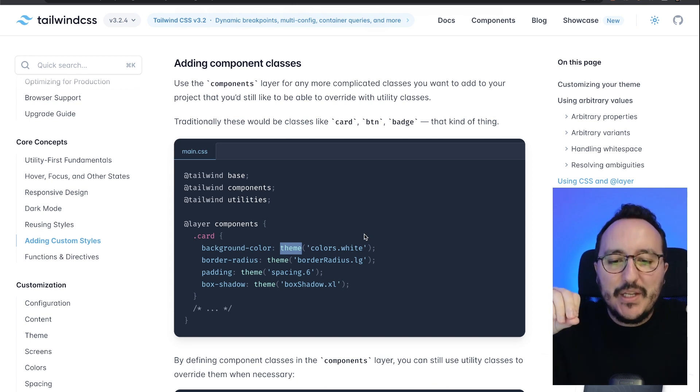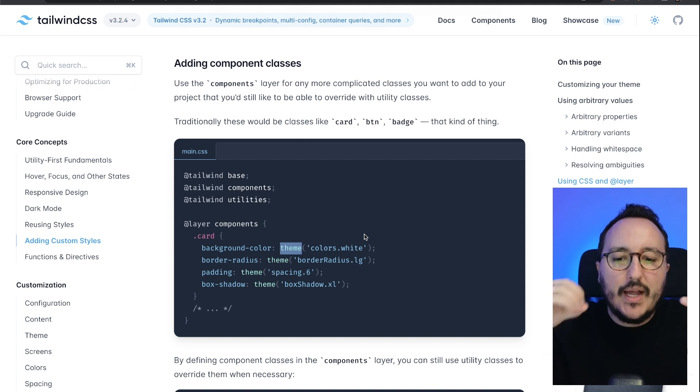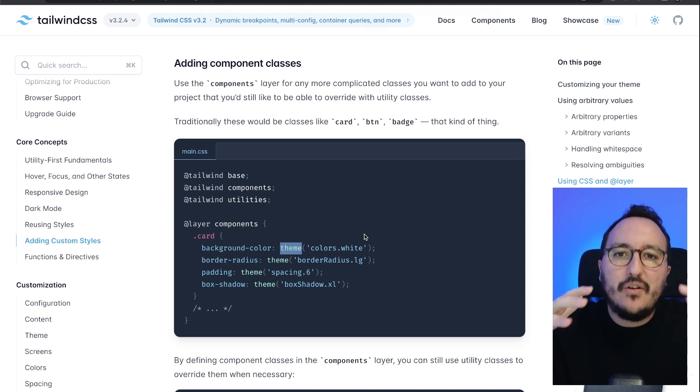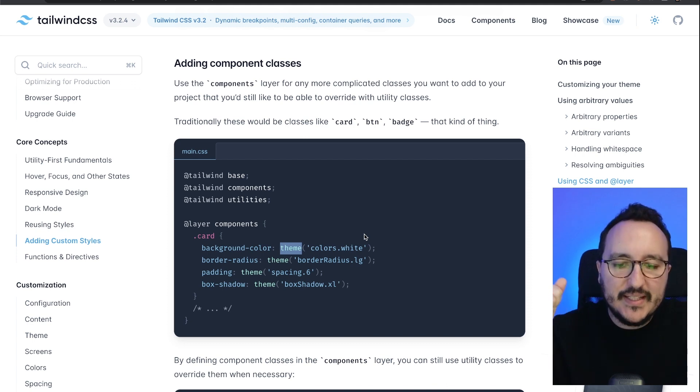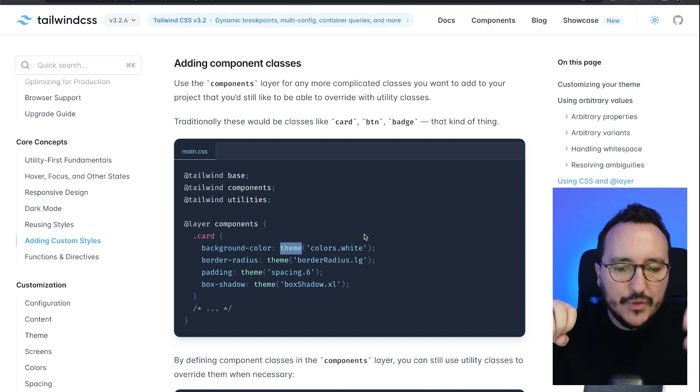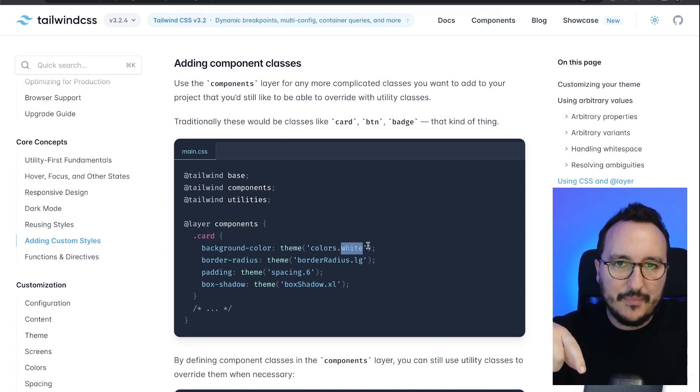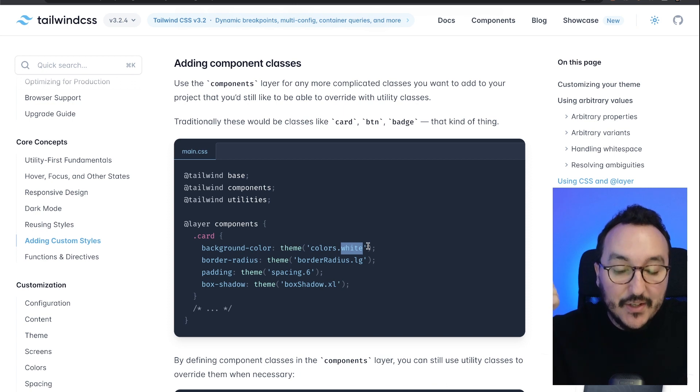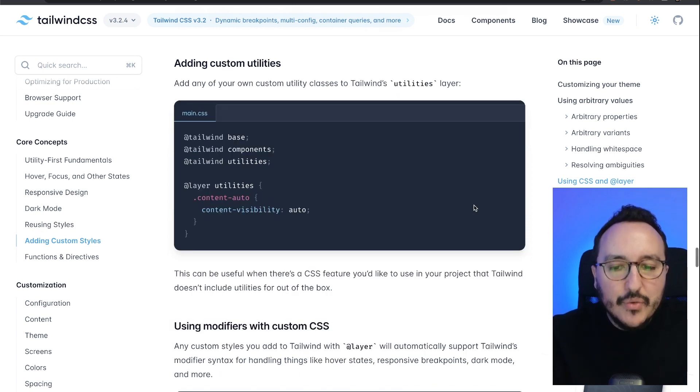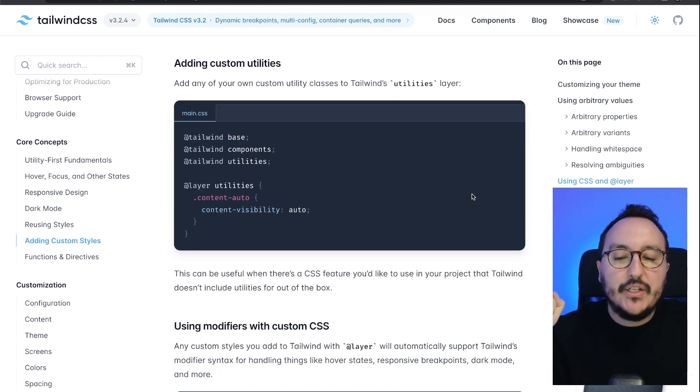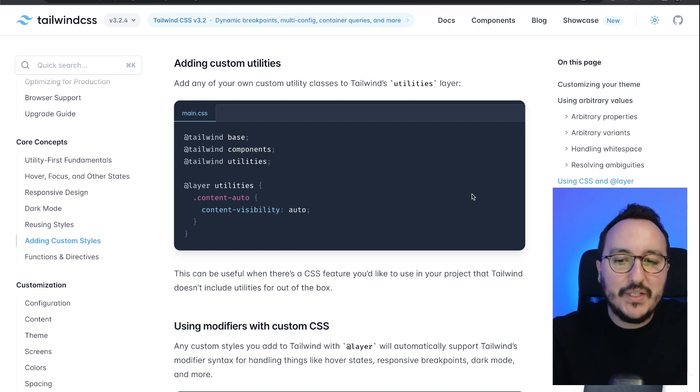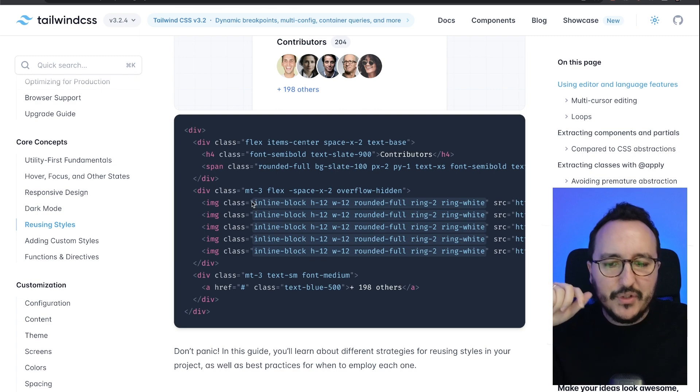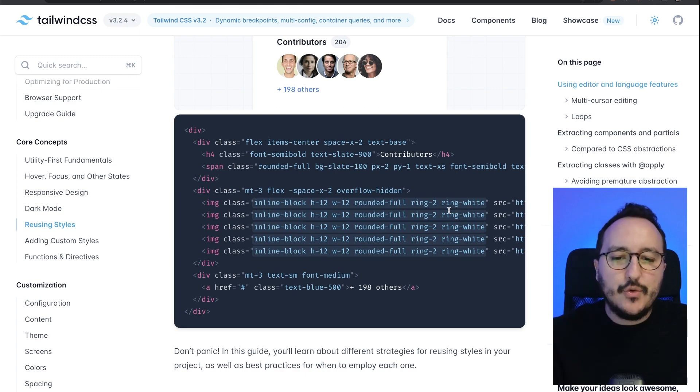And using the directive and function theme. This directive and function theme is helping you to target directly the basis of Tailwind and say, 'Hey, I want the reference of the colors, and in the colors I want the white color.' And that's sometimes very very useful. It helps you to add your custom utilities and it helps you to add your custom classes.